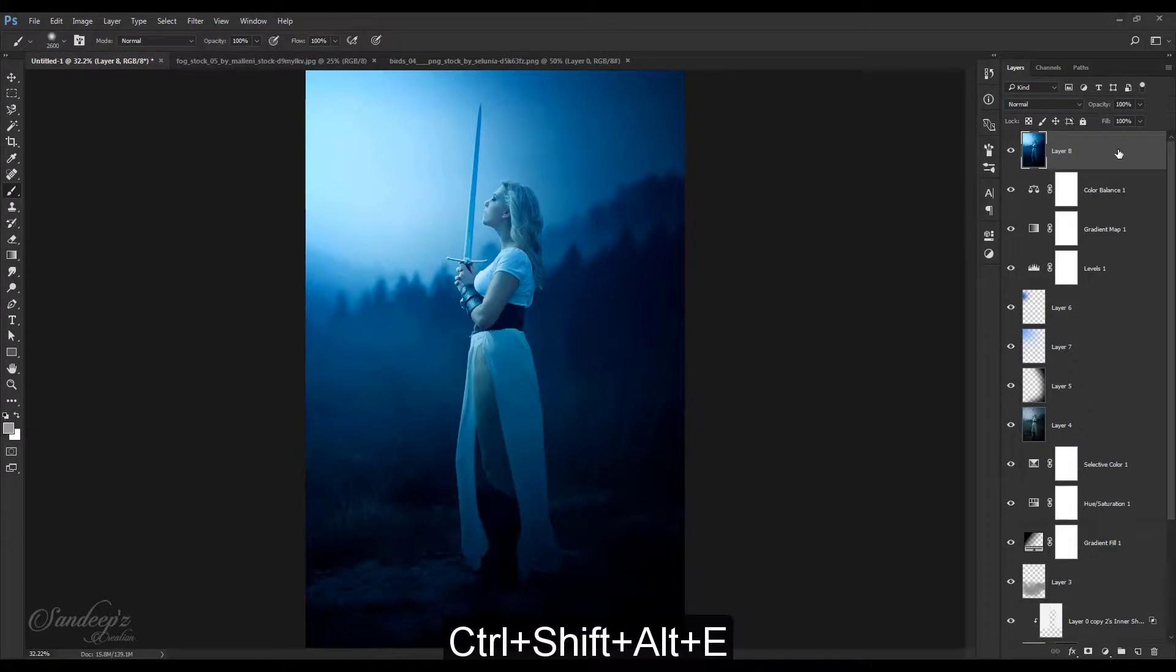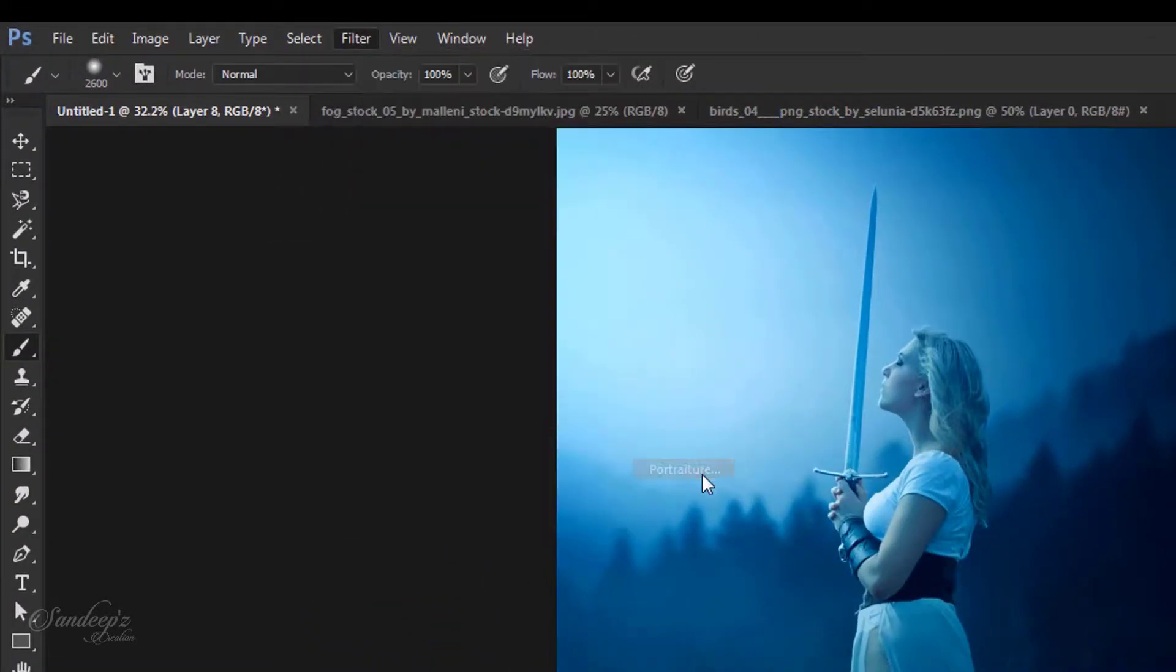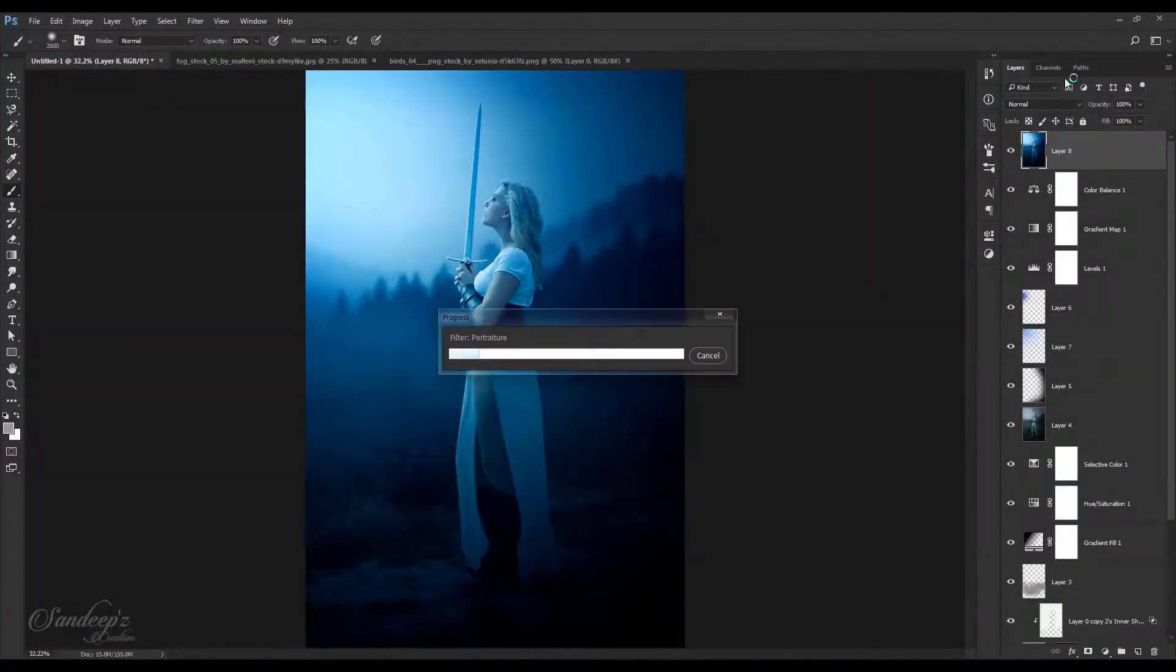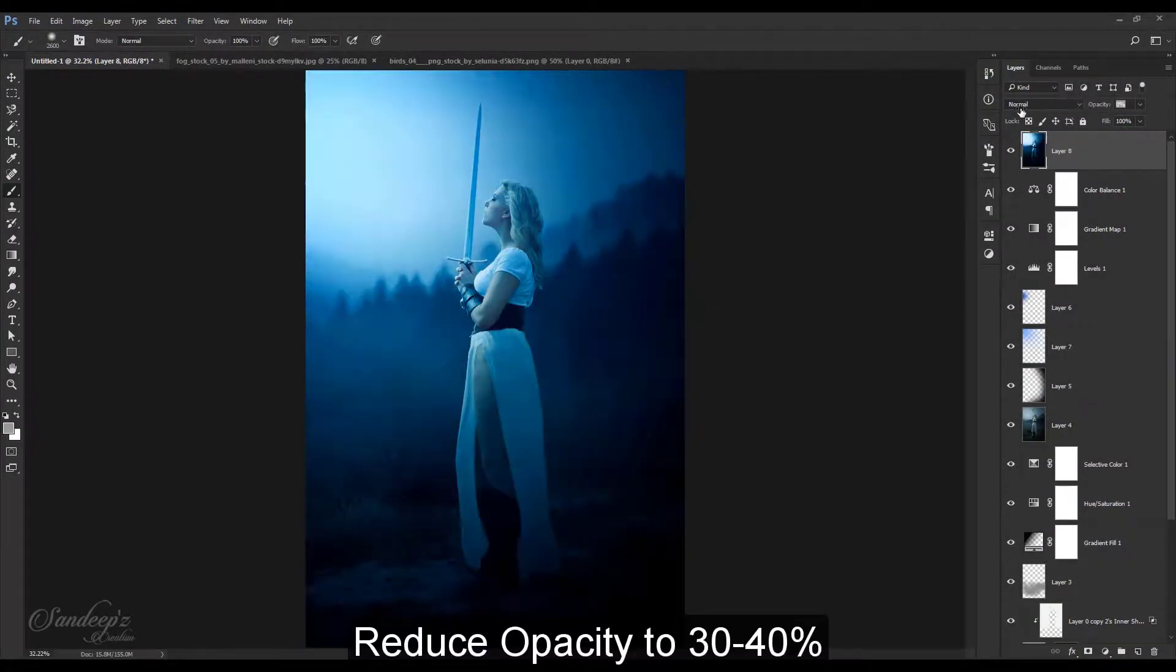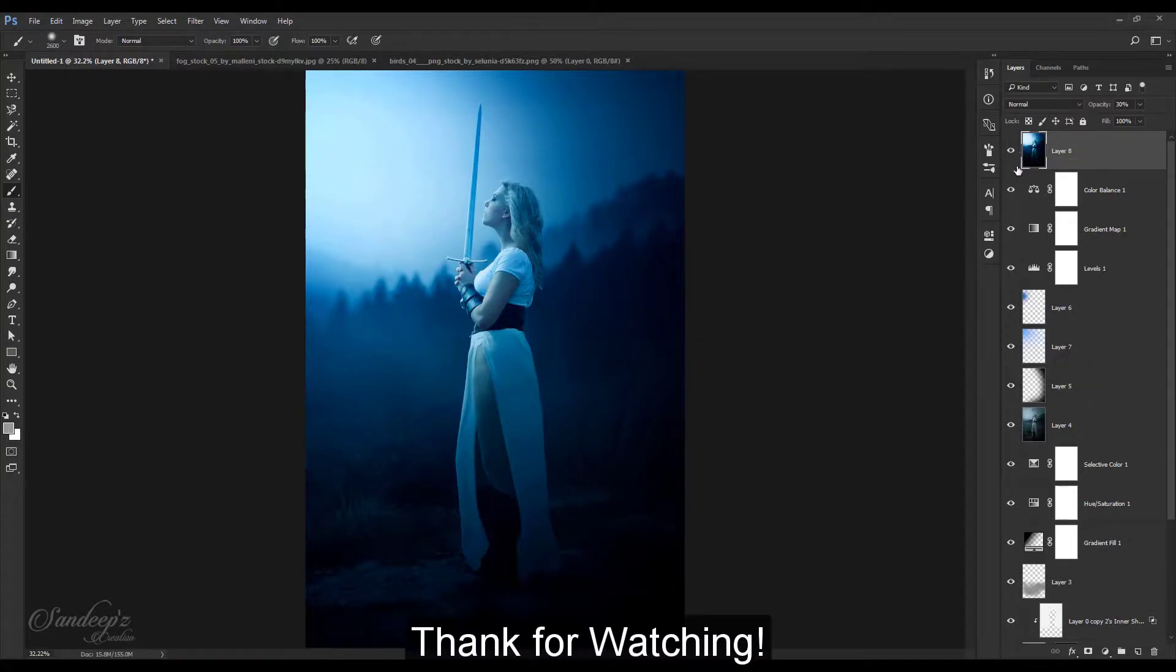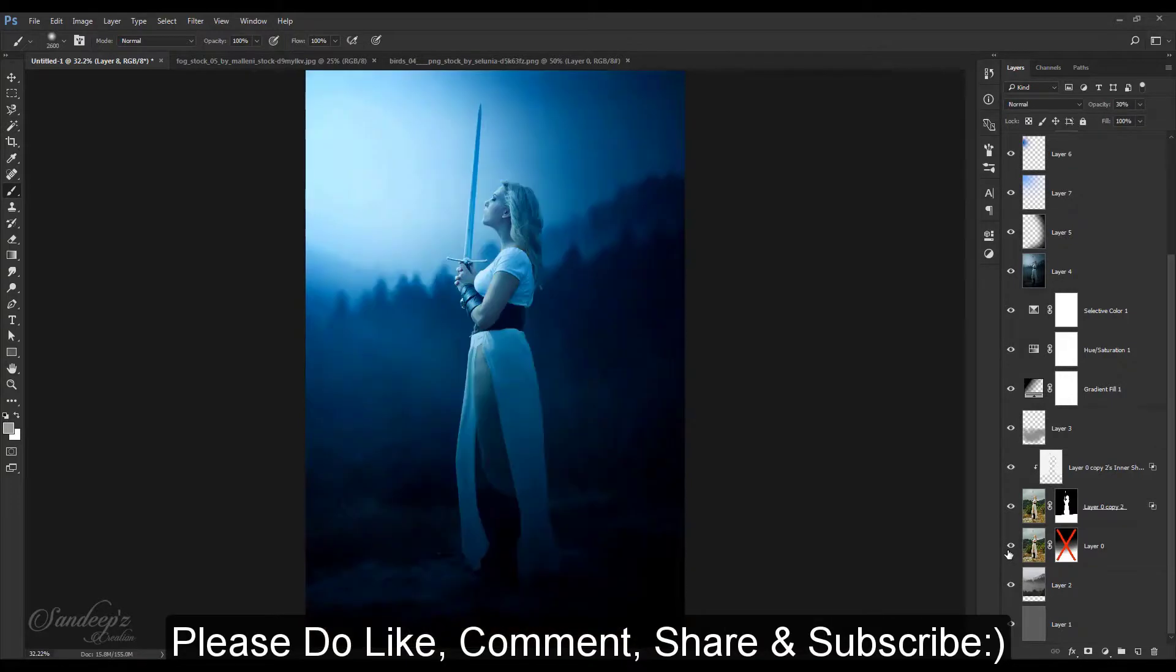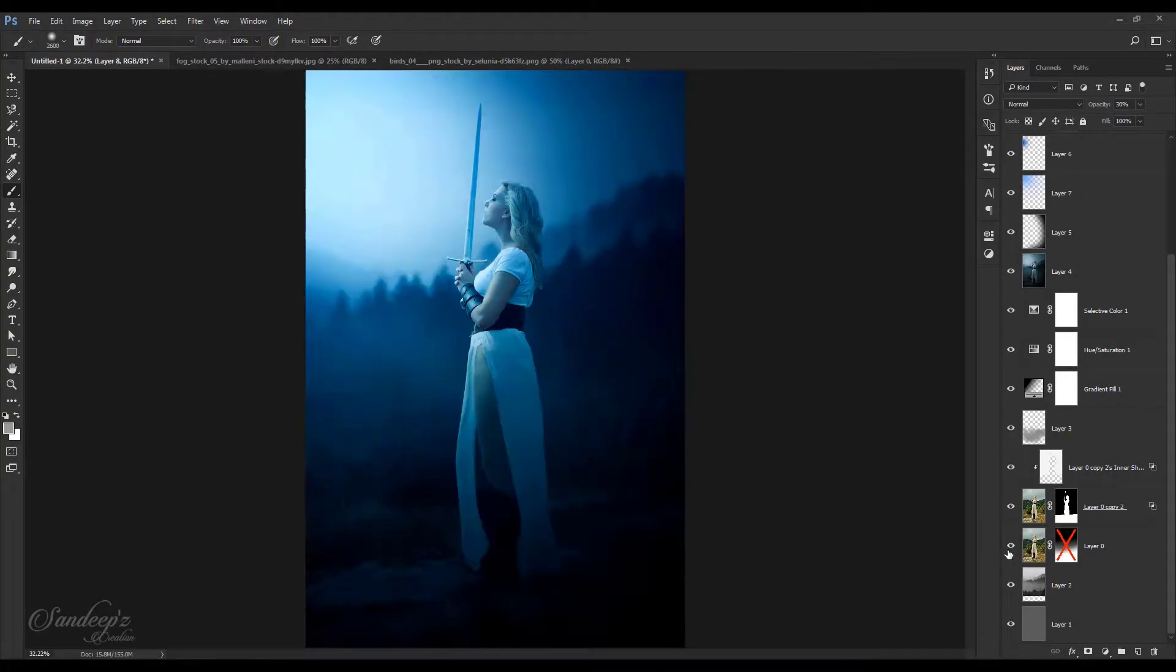Press Ctrl Alt Shift E. Go to Filter, Imagenomic Portraiture plugin and choose enhance glamour. Press OK and lower down its opacity to something like 30%. You can see the difference, it has added some extra glow. We started from this and made it something like this.